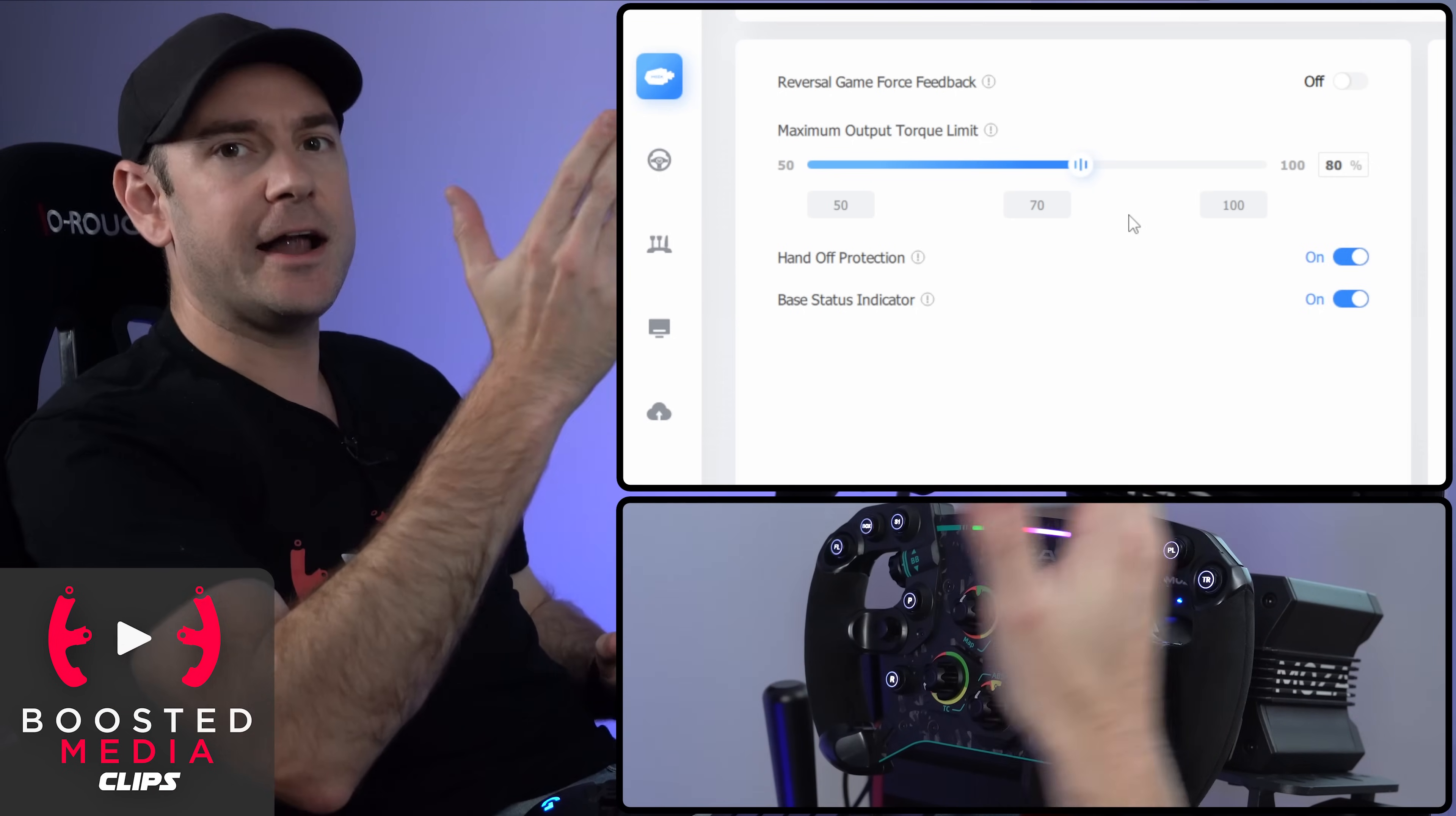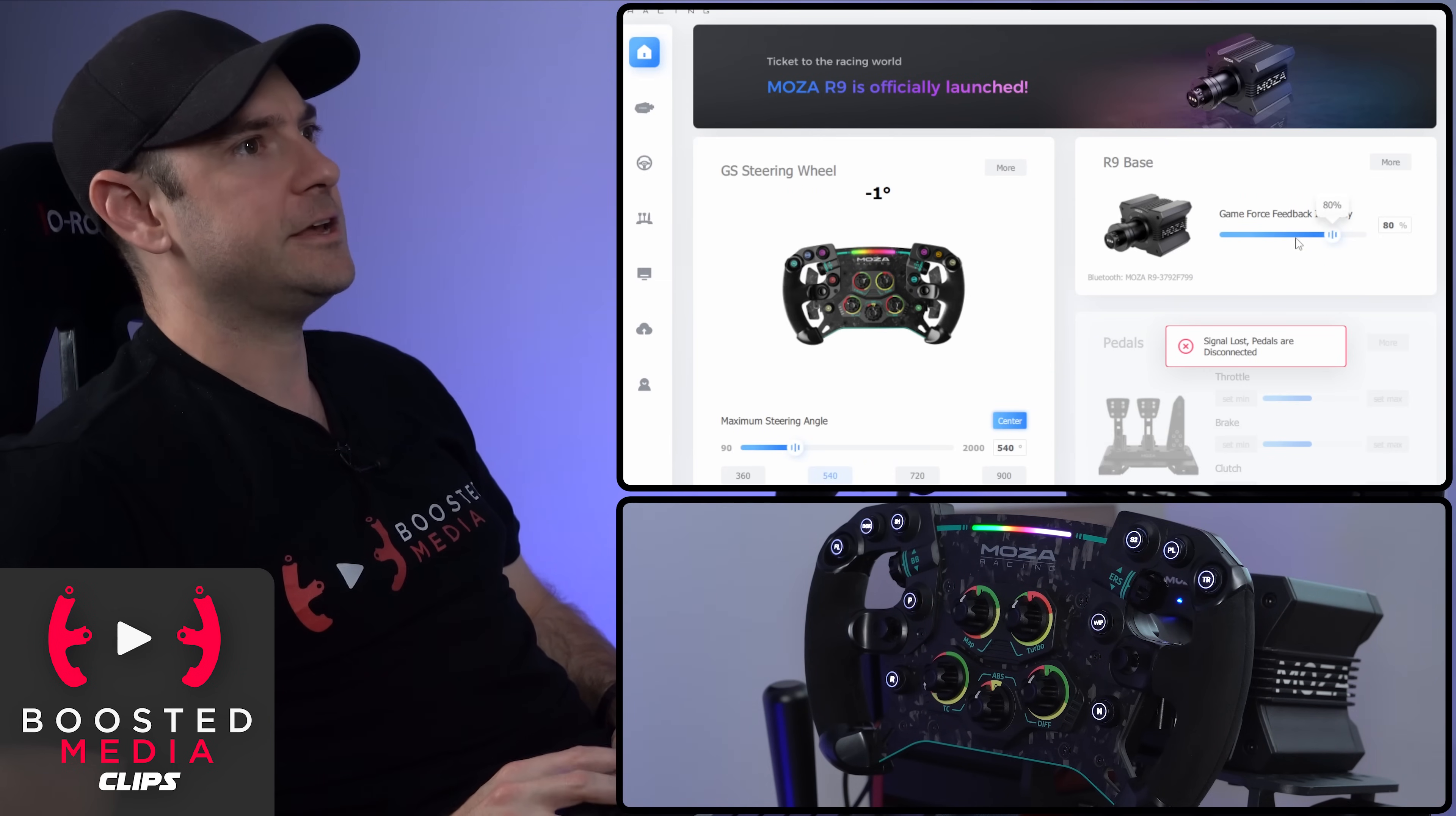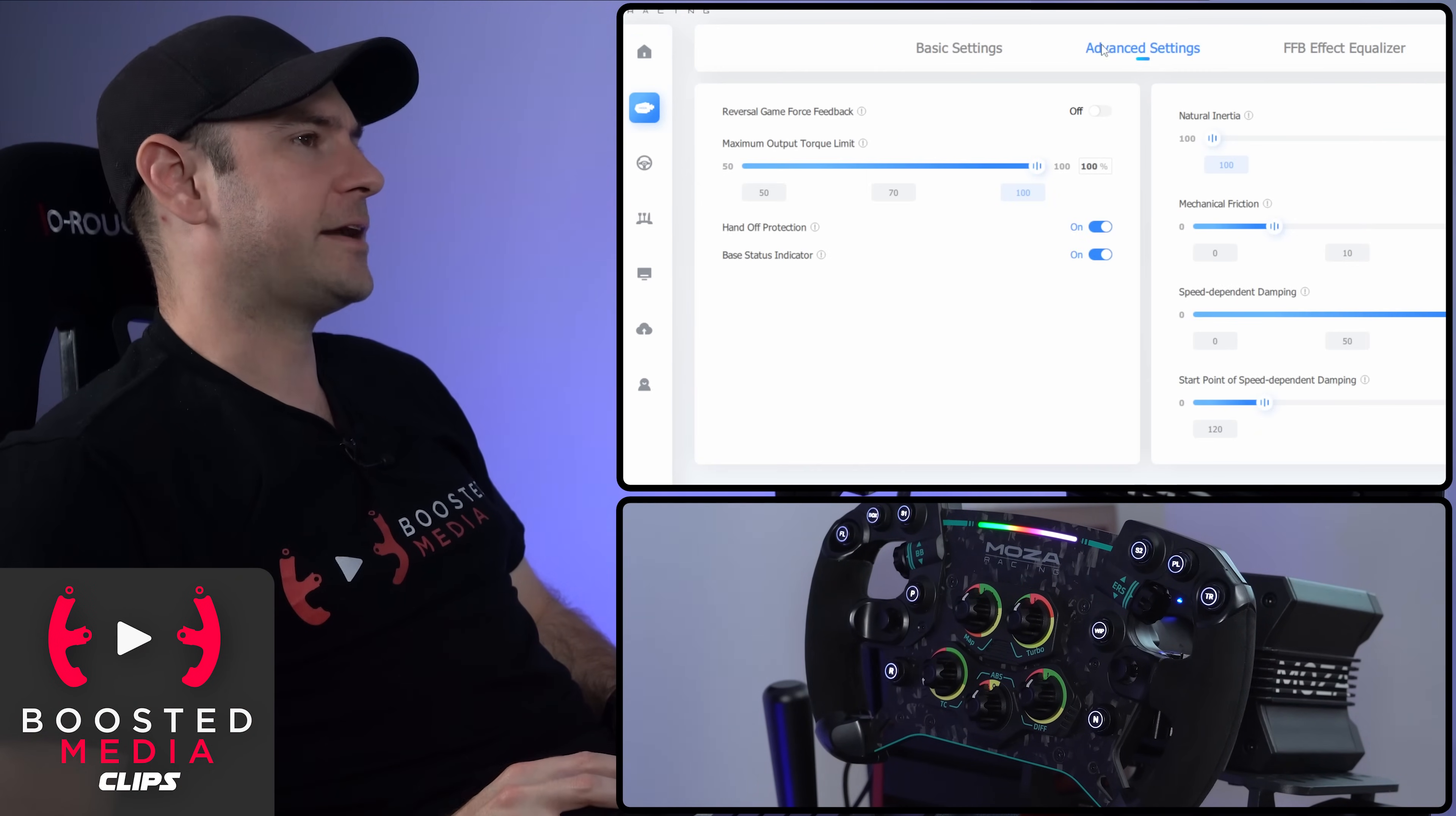As opposed to, for example, cranking down the overall force feedback intensity to limit the maximum amount of force feedback you're feeling. That's obviously going to reduce everything, I guess, in proportion to each other, if that makes sense.